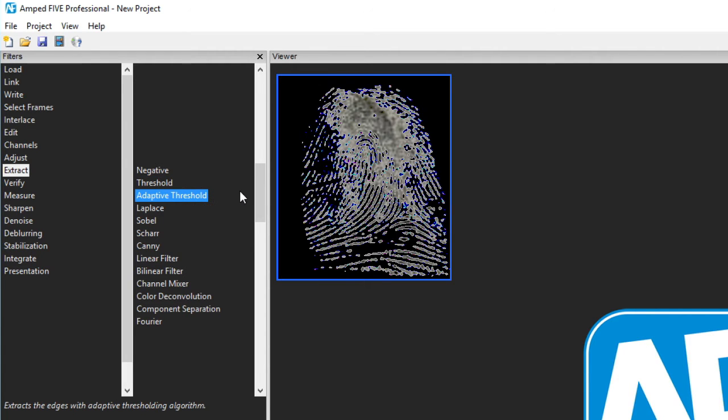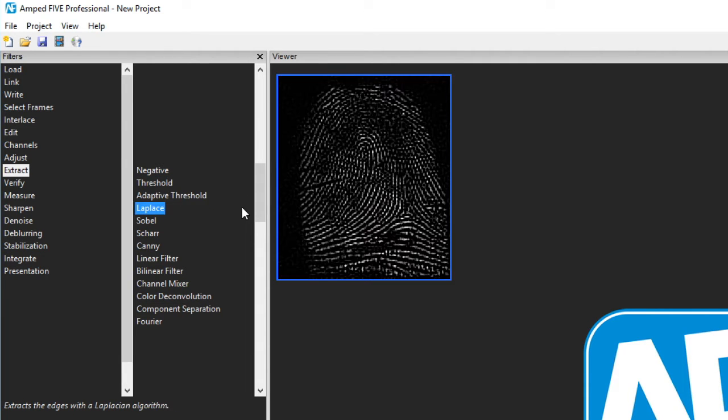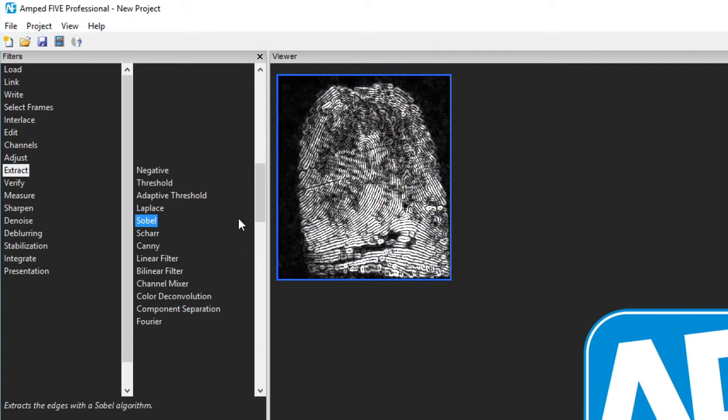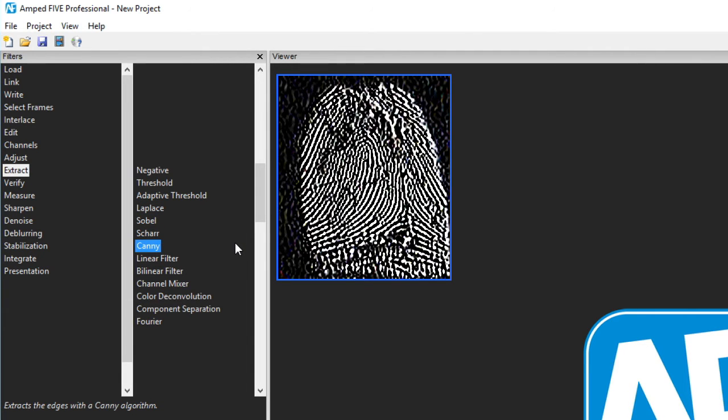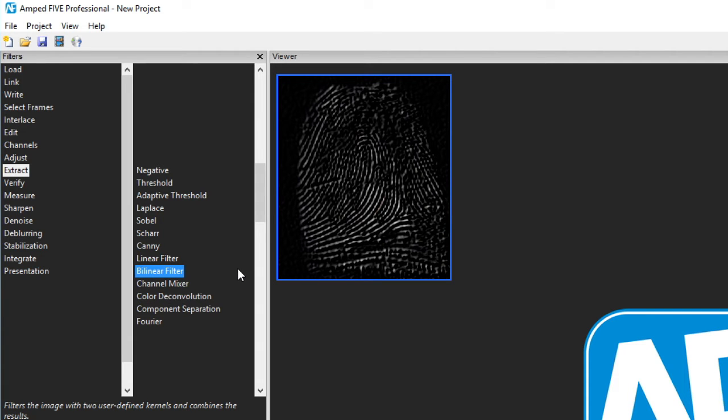Threshold, Adaptive Threshold, Laplace, Sobel, Char, Canny, Linear and Bilinear.